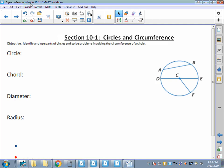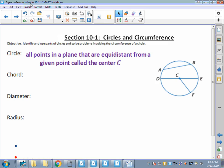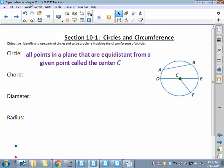First of all, the technical definition for a circle - you could probably define it, but if we're being technical, it's all points in a plane, so it's a two-dimensional figure, that are equidistant from a given point called the center C. If I measure from point C to any point on the circle, it's going to be the same distance. In the old days, maybe you took a string, held it down, traced around, pulled the string tight, and you'd end up with a circle.